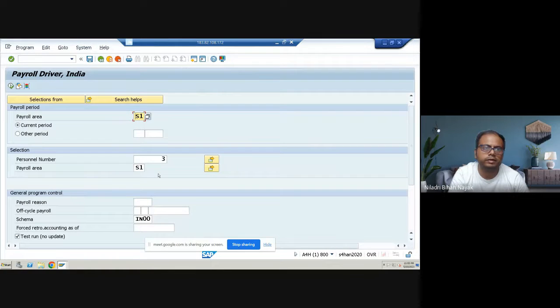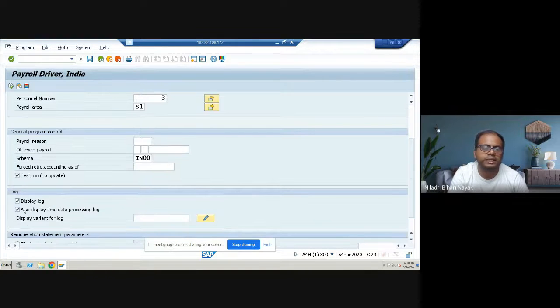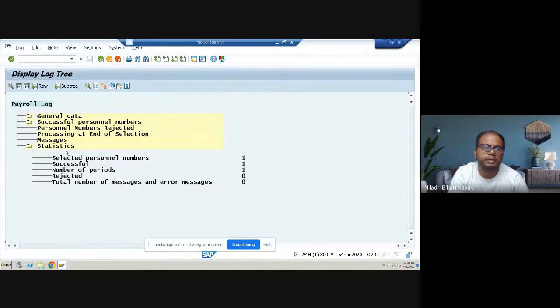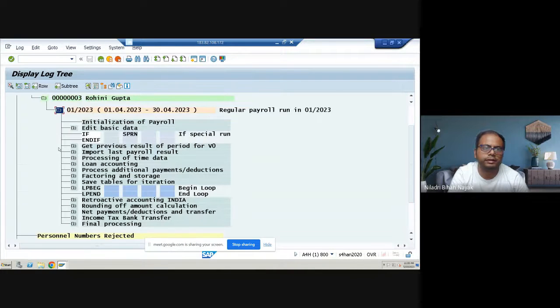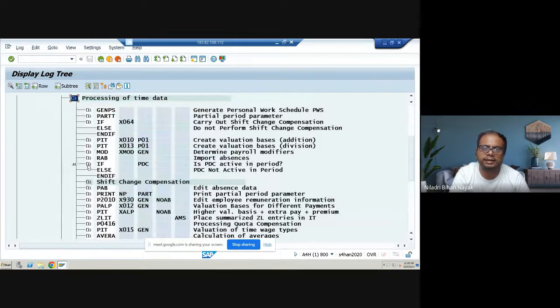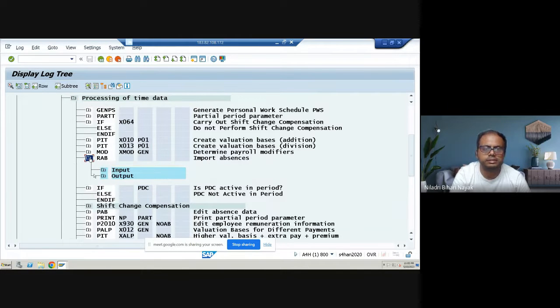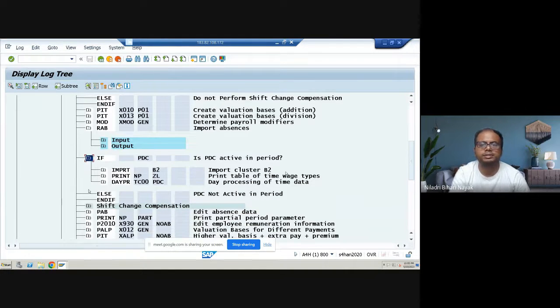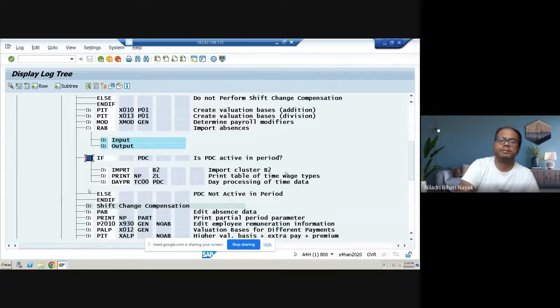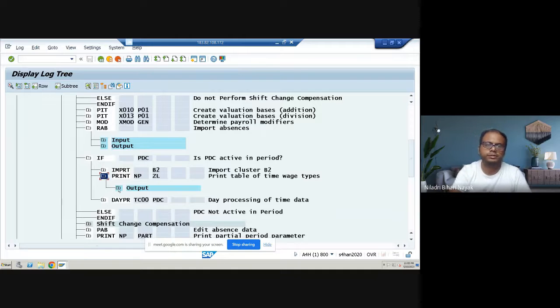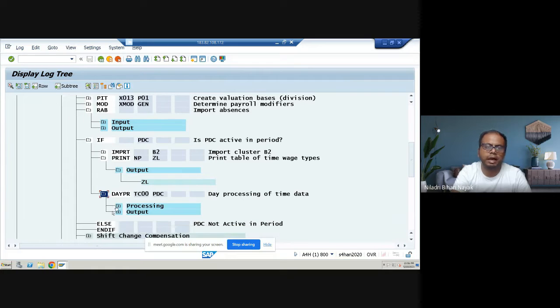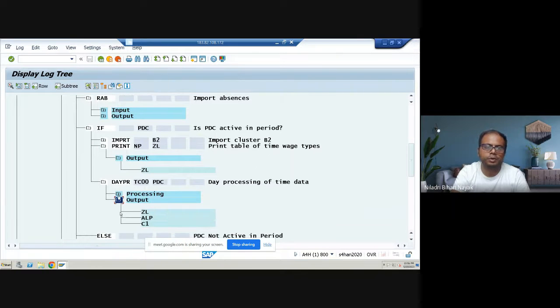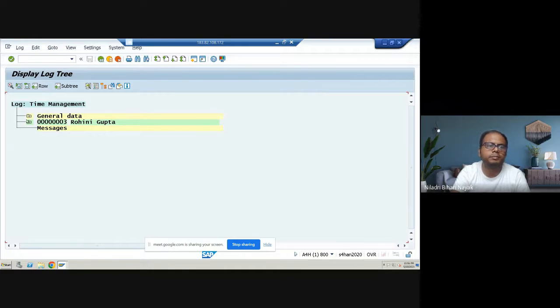While executing this, ensure you have selected a display log and also listed the time with a posting log. So once you execute it, so you will be getting a successful personal number. And under that, again, you go to the posting of a time data specific to this. And under this, you select, because you're analyzing that error here. Importing absences. And here, PTC active in period. Under this, importing cluster B2, because there's a time cluster is B2. And print table for time waste types. One of the time tables we are having that waste types, it will be operating here. Then your day processing of a time data will happening here. This is the outcome. This is the processing part. And you click like this. Jump from that. Then you will be getting the time log here.